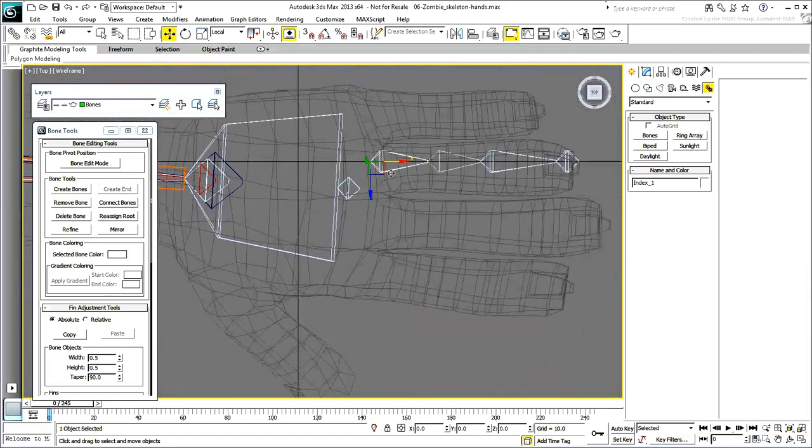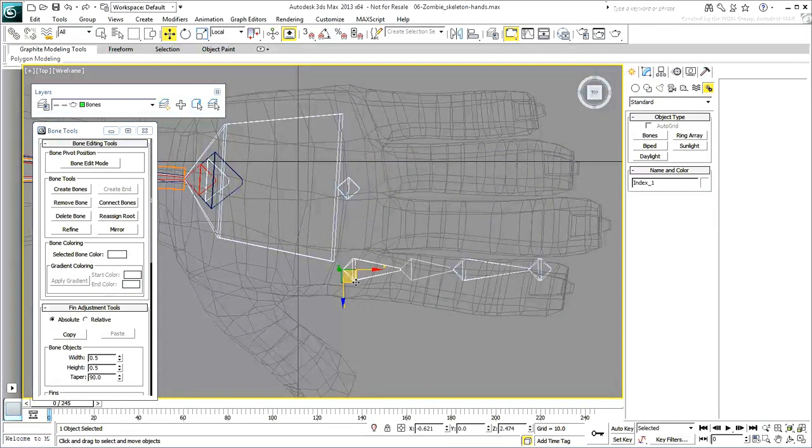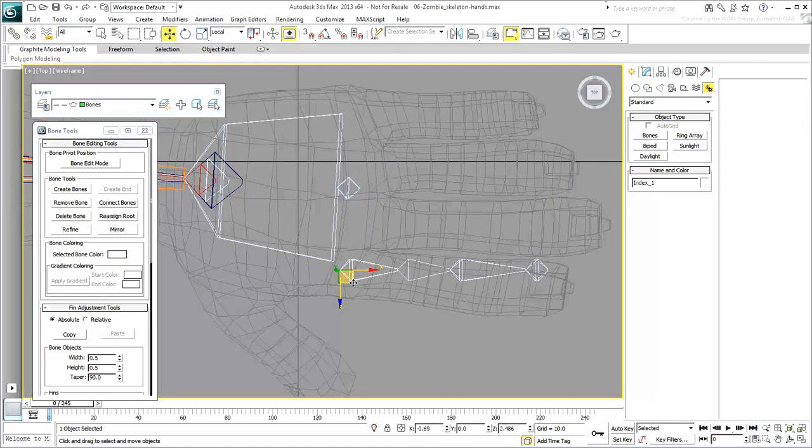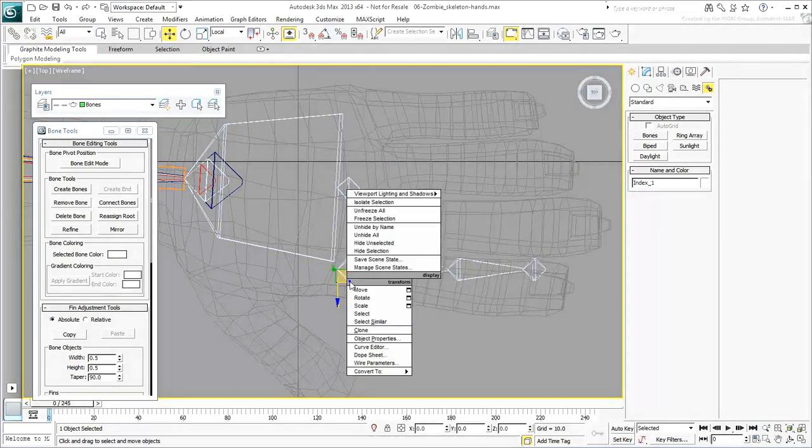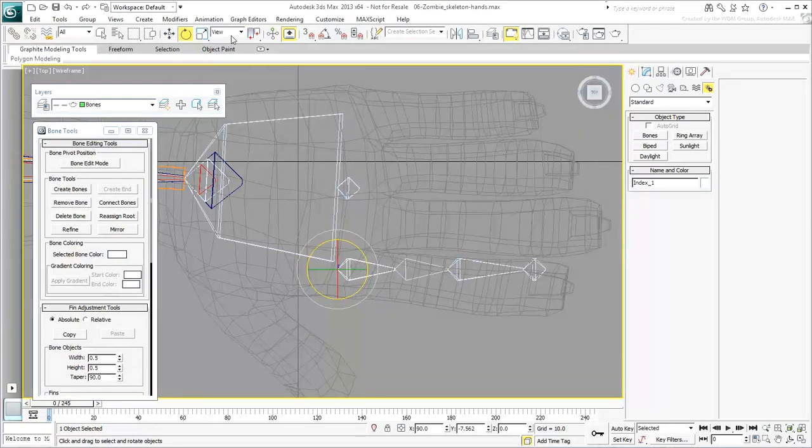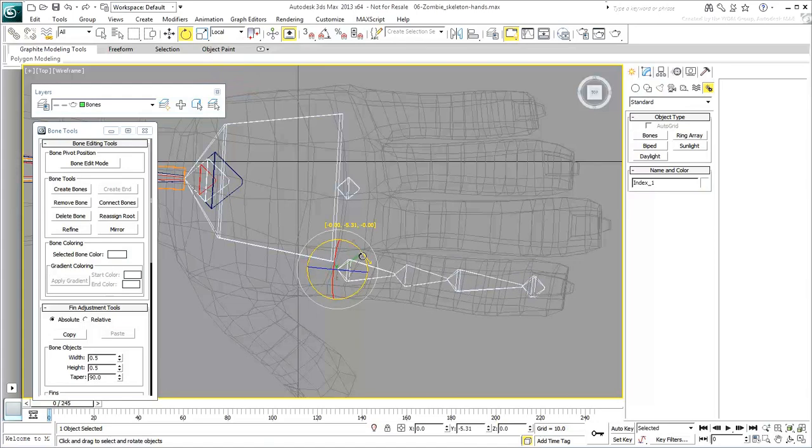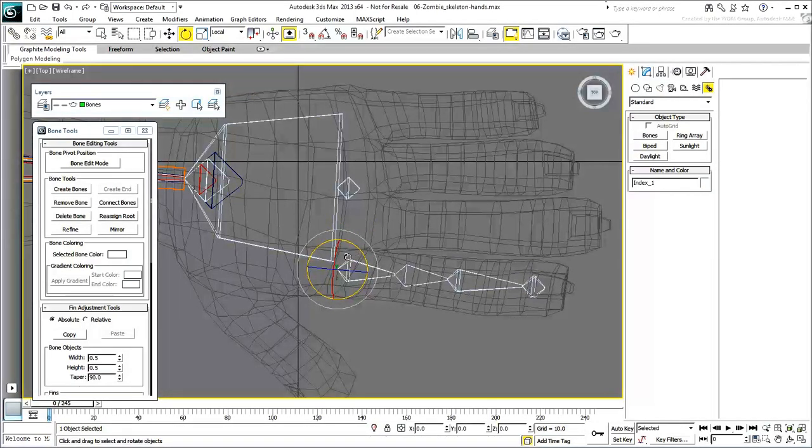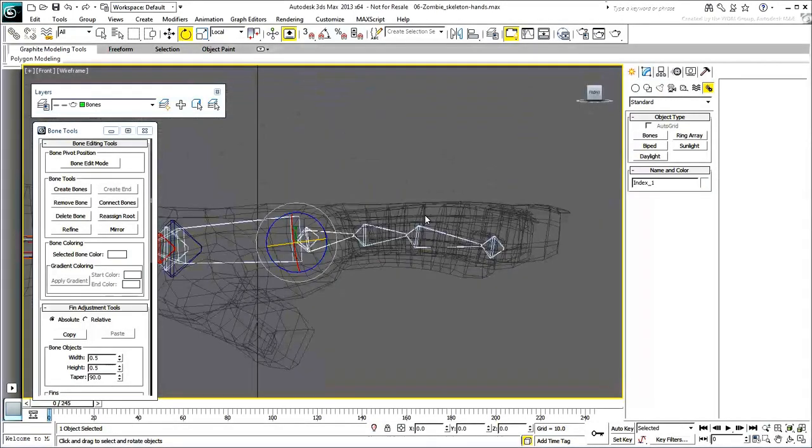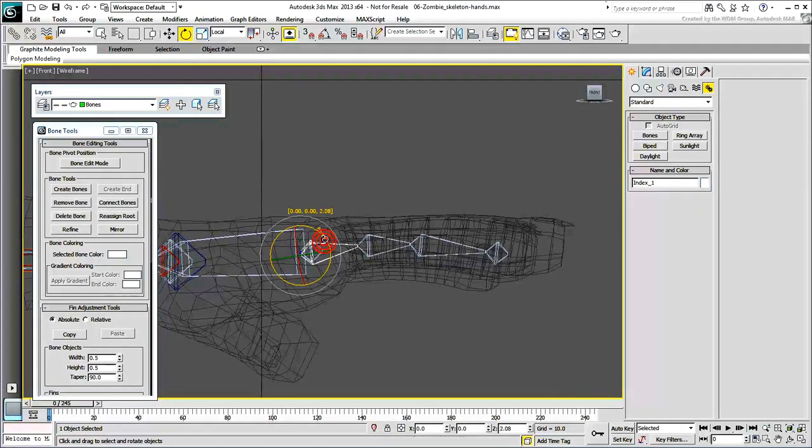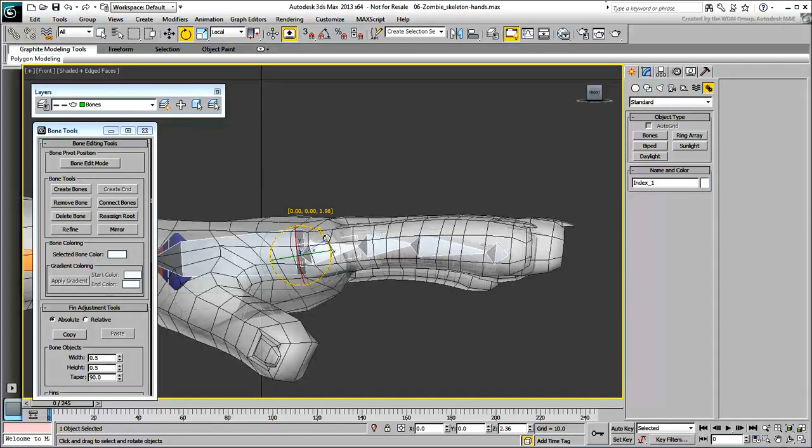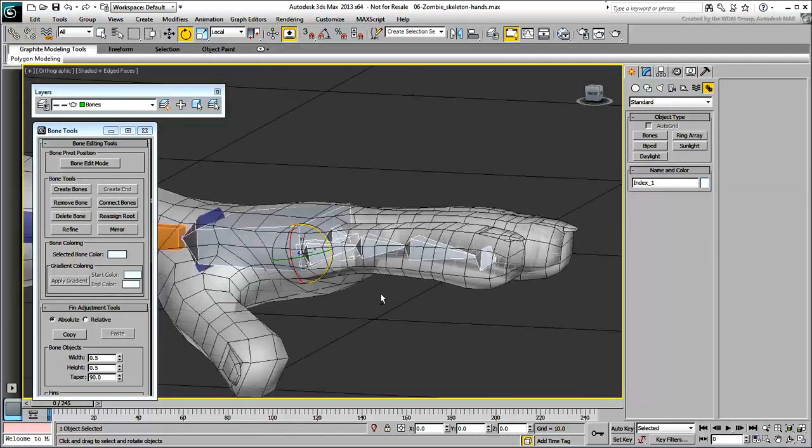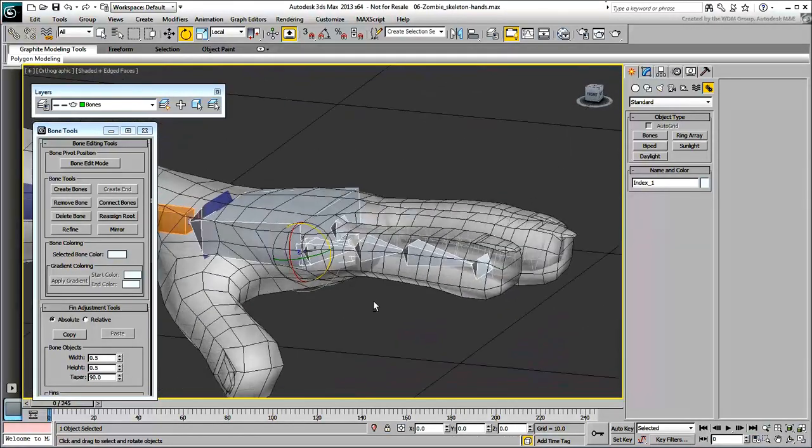Make sure you place it where the knuckle should be. A common mistake is to place it too forward in the finger. Using the Rotate tool, rotate the base bone on its local Y-axis so that the whole finger chain is aligned with the geometry. Make the necessary adjustments in the front view. Keep an eye on the Perspective view to make sure the first joint is positioned properly.